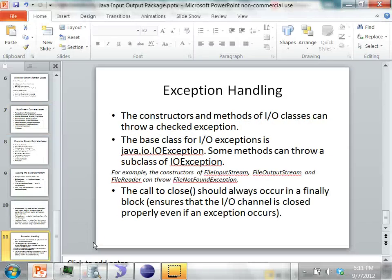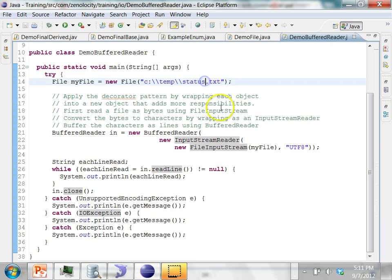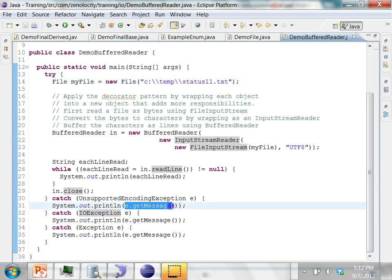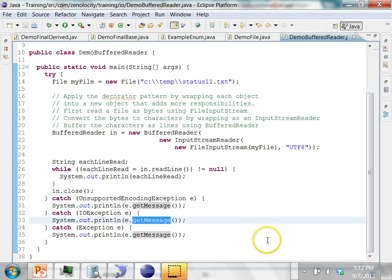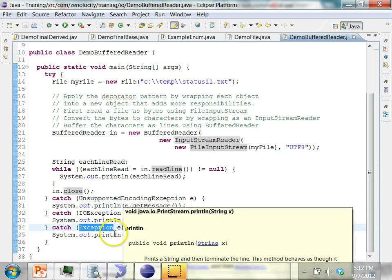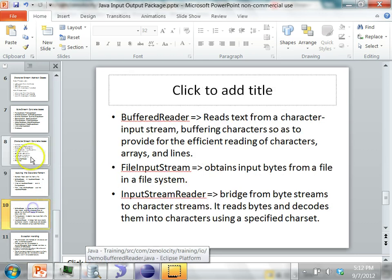Let's run the program again with a file name that doesn't exist — status11.txt. The program says the system cannot find the file specified, and that exception is caught. Note that the most specific exception should always come first in the catch block, since every IOException is also of type Exception — so you should always put the more general Exception at the end.